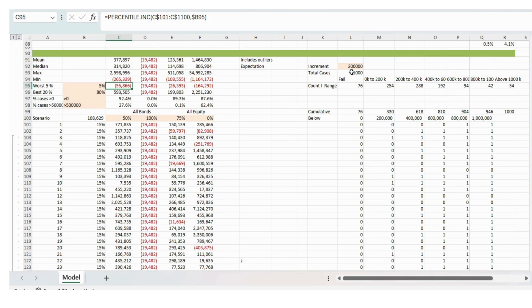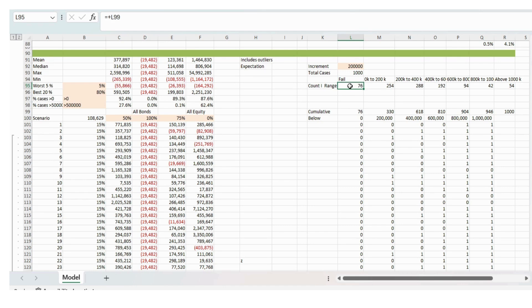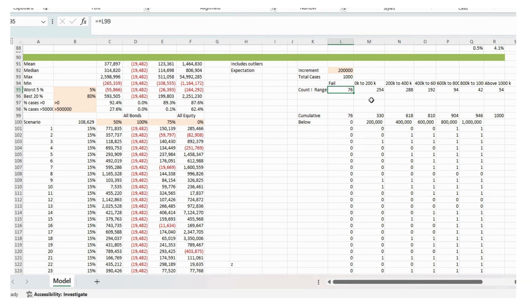And then over here, we've got total cases are a thousand. We go up in increments of 200,000 pounds. And we can see that we fail in 76 instances.